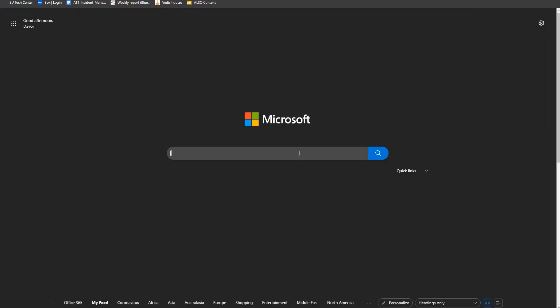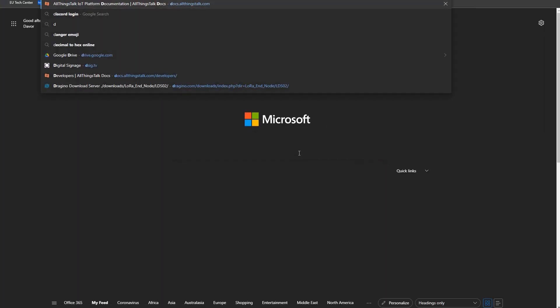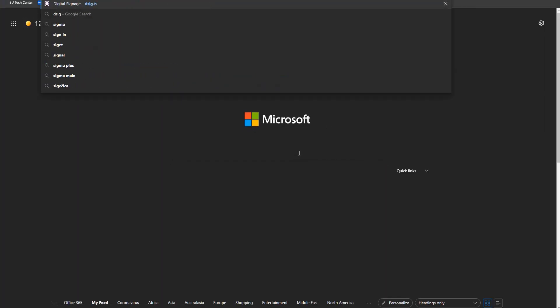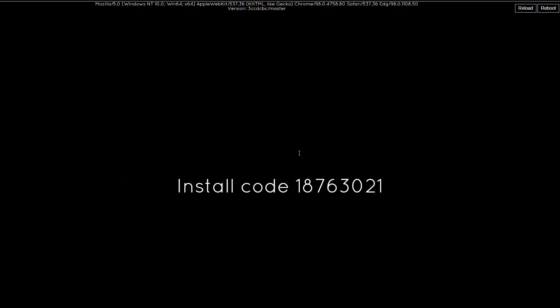If you don't have the smart TV at your hand, you can simulate the display by going on DSIG TV site. Here, you will get the install code to insert back in the Autrem platform.